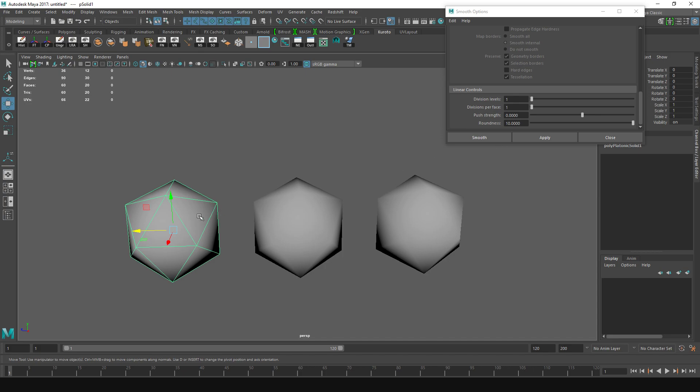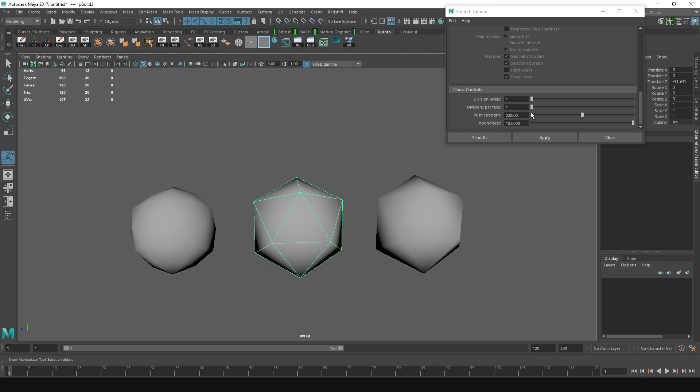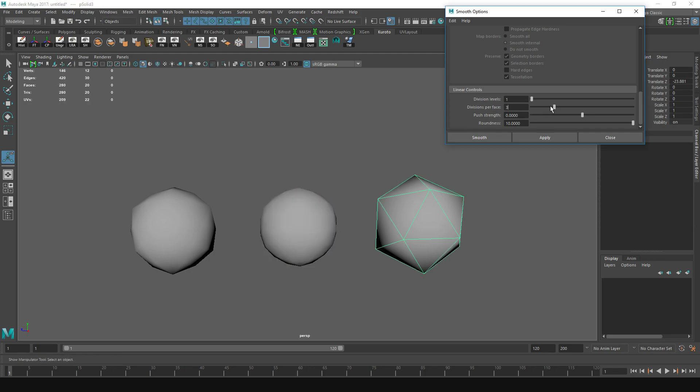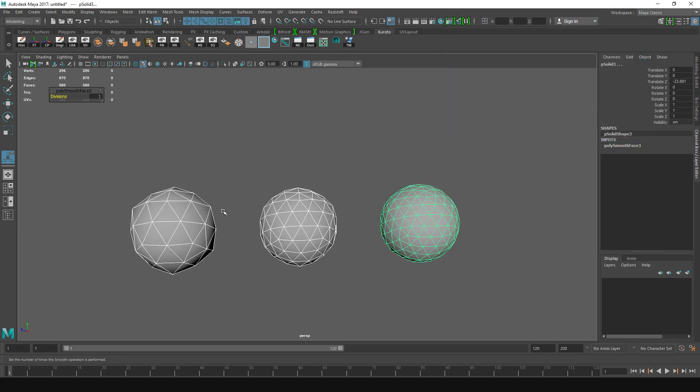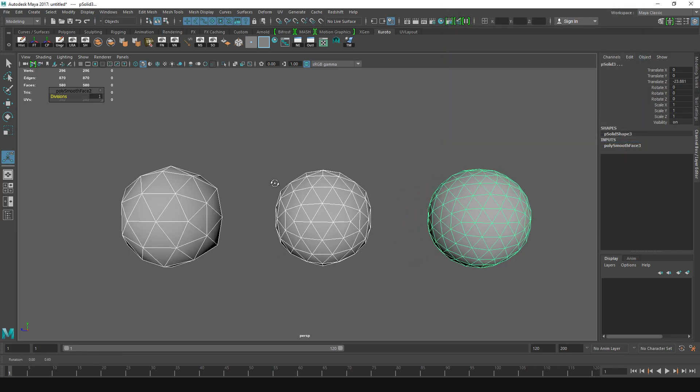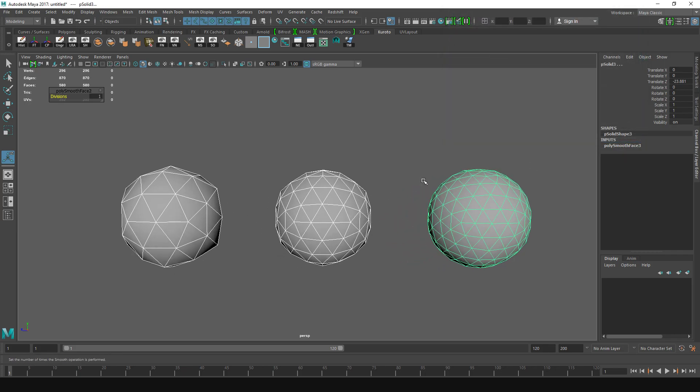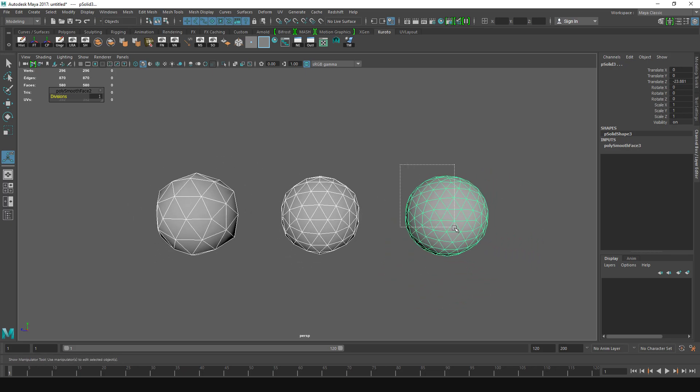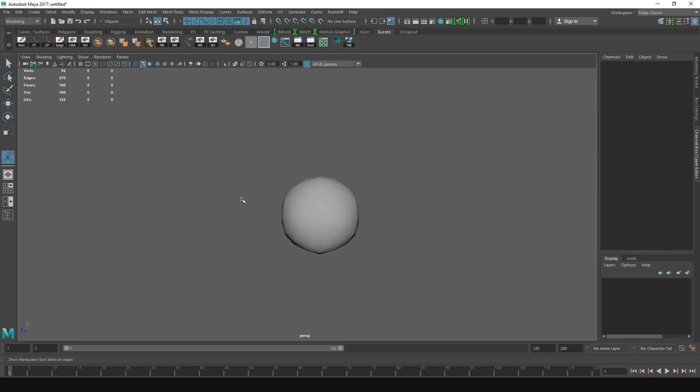So this one I'm going to divide just once, this one I'm going to divide twice, and this one three times. As you can see, the more you do it the more details you're going to get, the more rounder and prettier, and you can choose whichever one works for you.